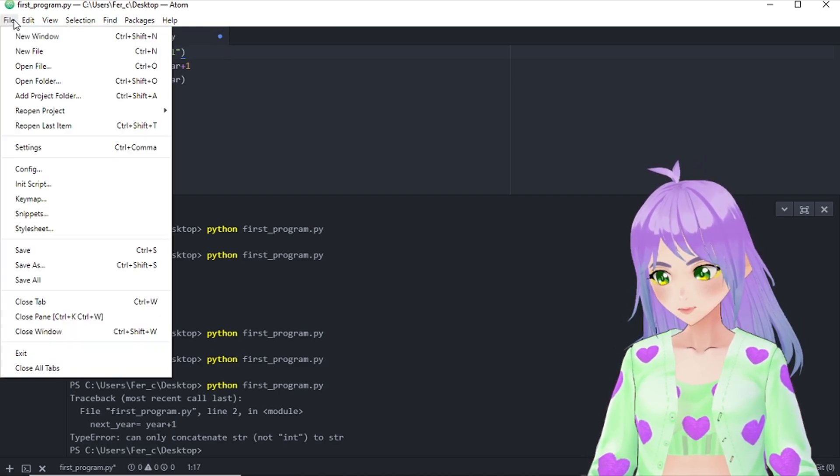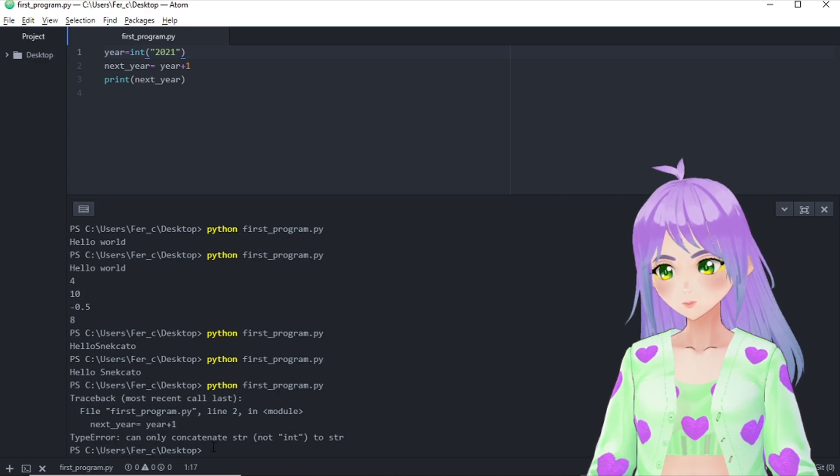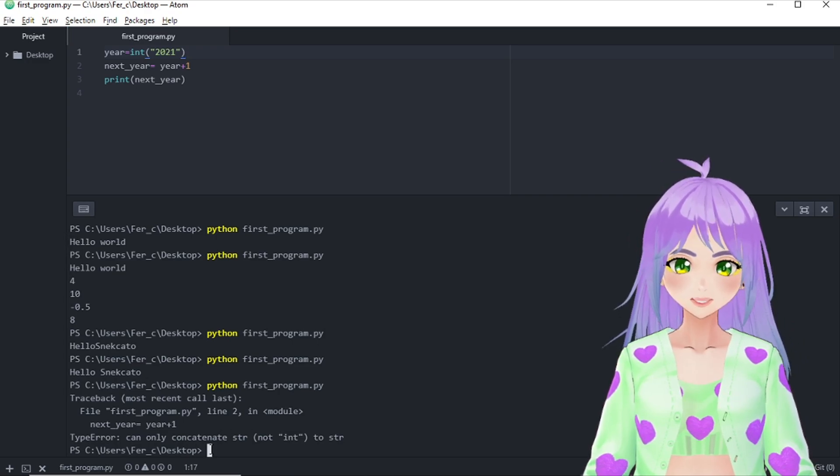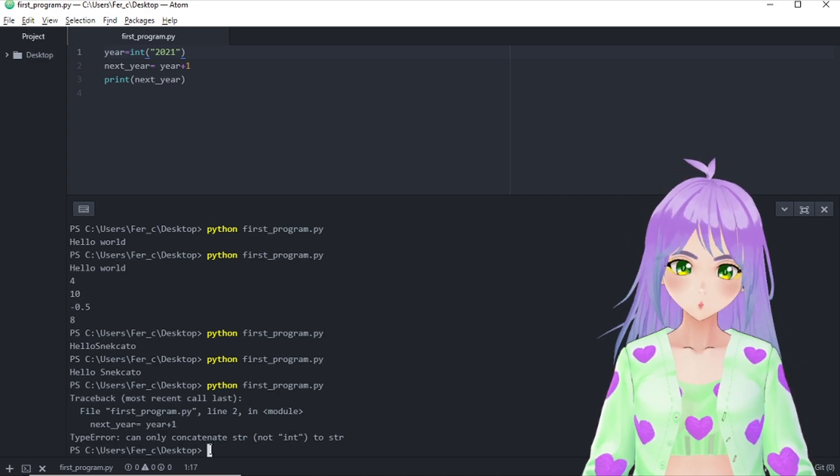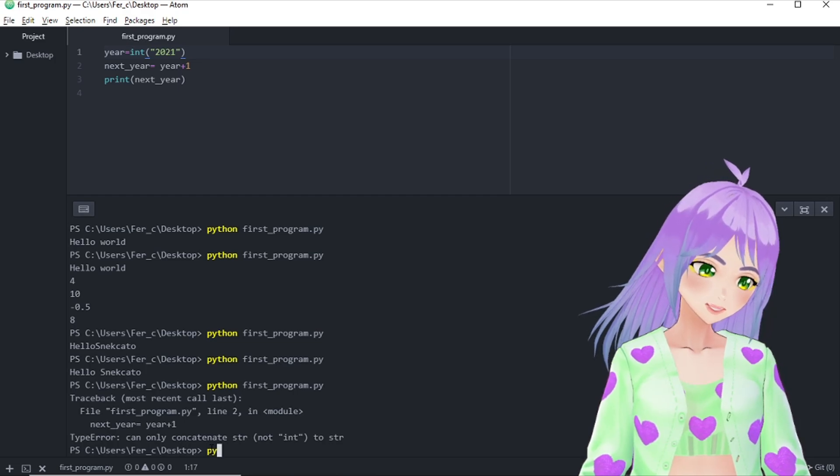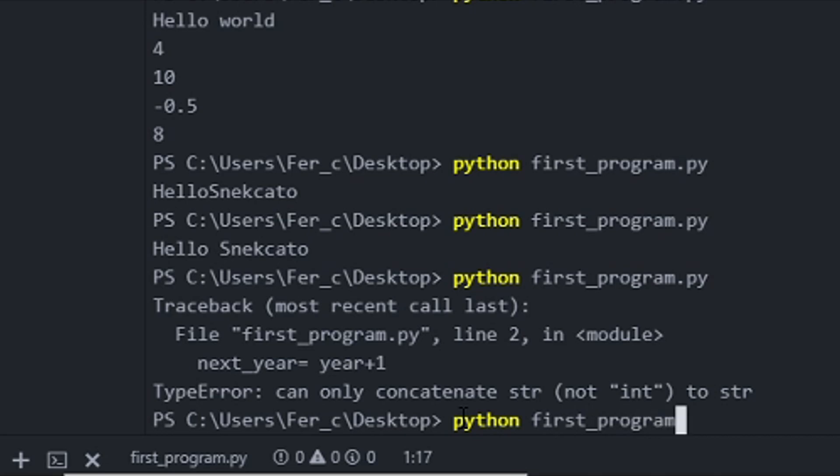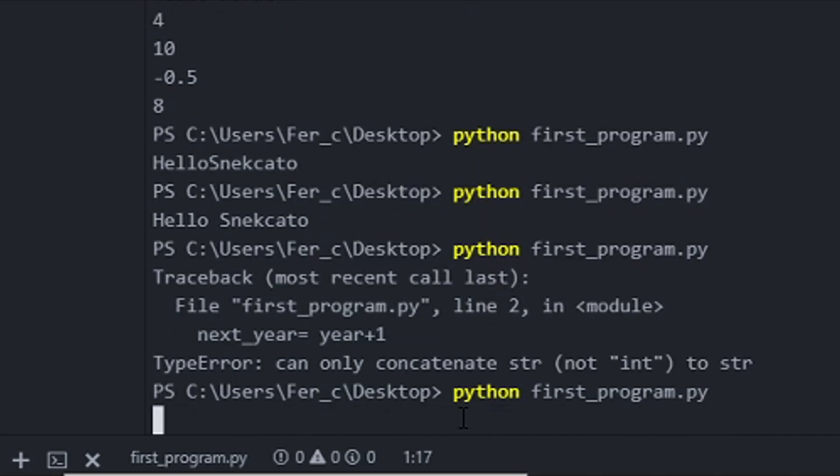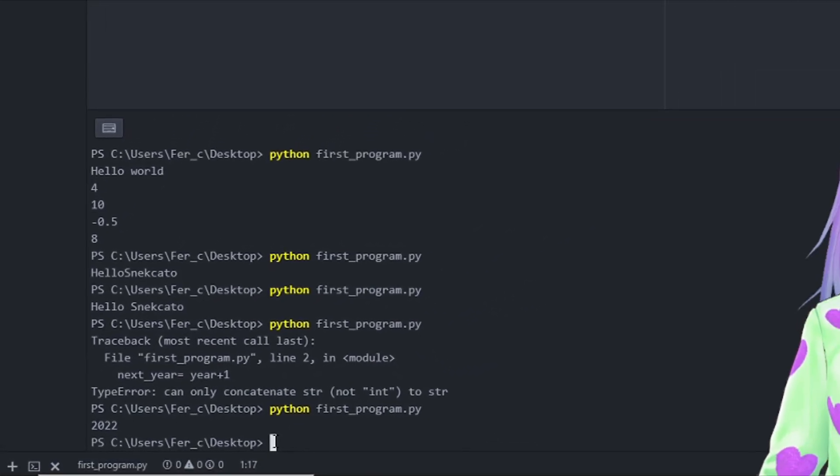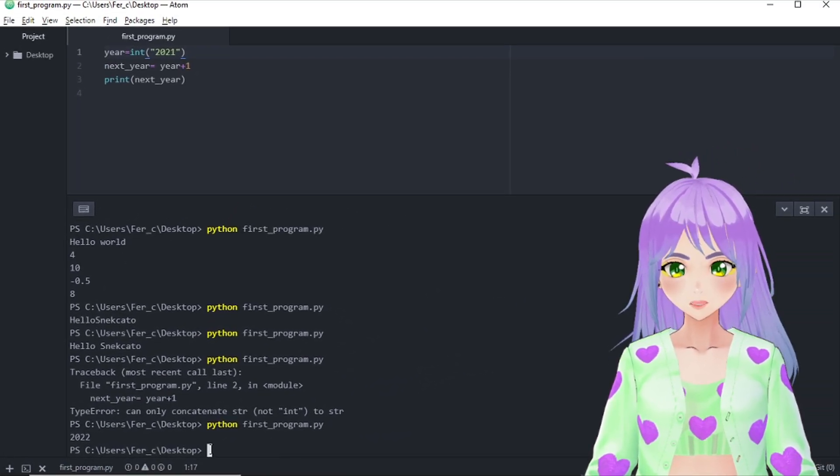And always remember to save these changes. So we just click file and save. Let's run it again and check if we get no error this time. We go python, write first program, first_program. And we press enter. And this time we fix the code. It works.